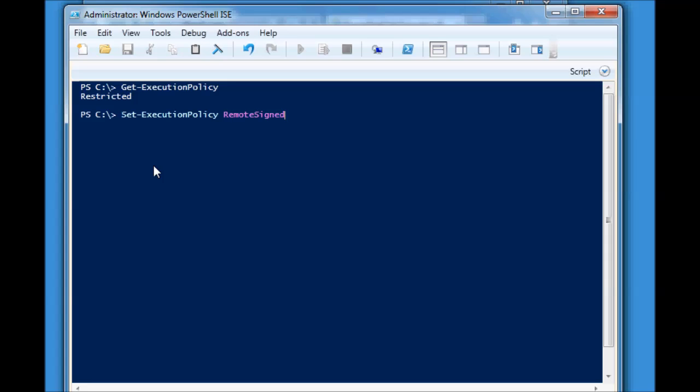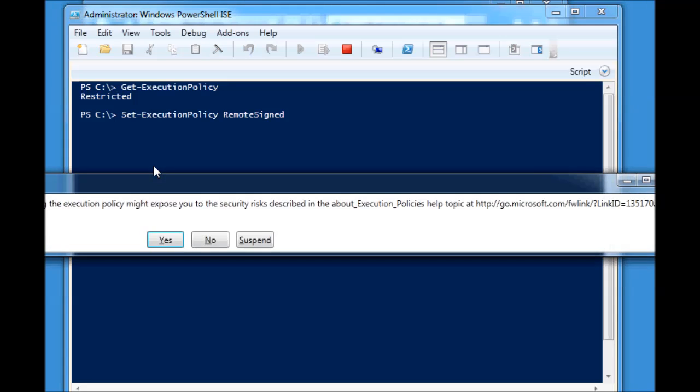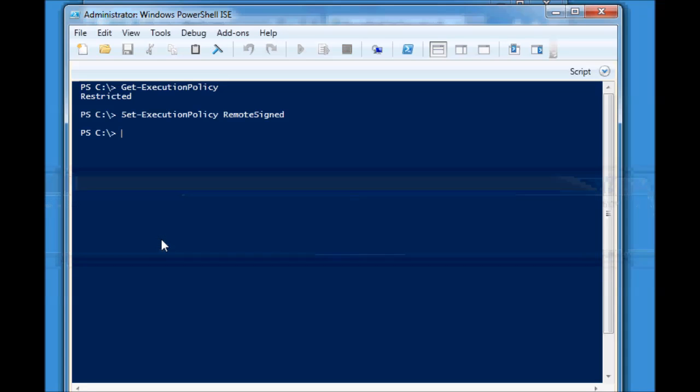You get this nice big error message saying that Microsoft is looking after your best interest and you shouldn't be doing this. You say yes. And from now, you're in the Remote Signed mode. You can verify this by doing Get-ExecutionPolicy and there we go.